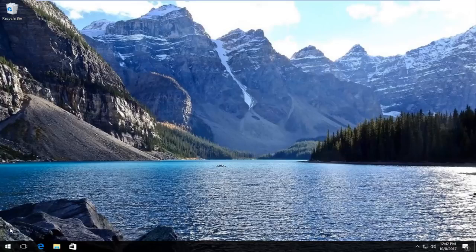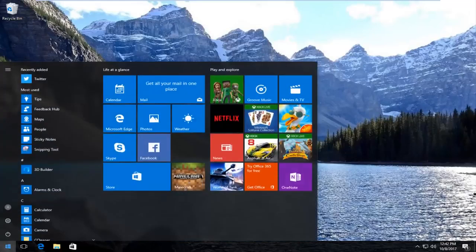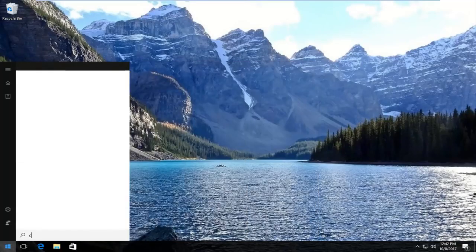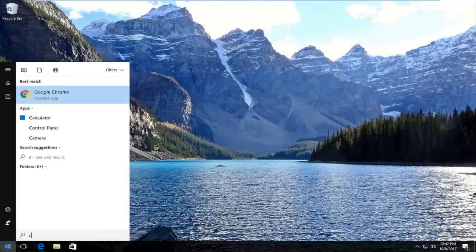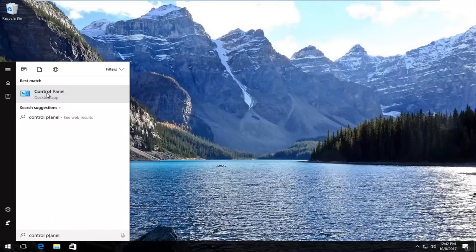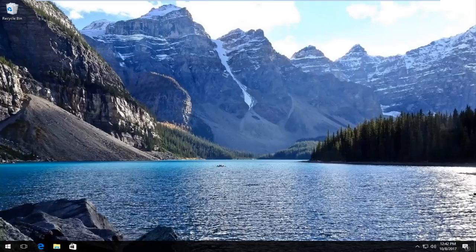We're going to start by opening up the start menu. You want to type in control panel. The best match that comes up should say control panel right above desktop app. So you want to left click on that one time to open it up.